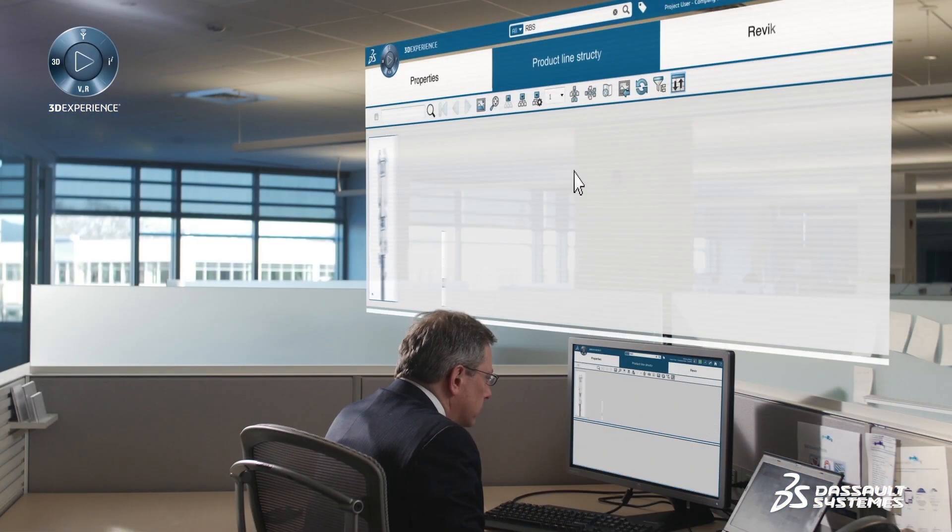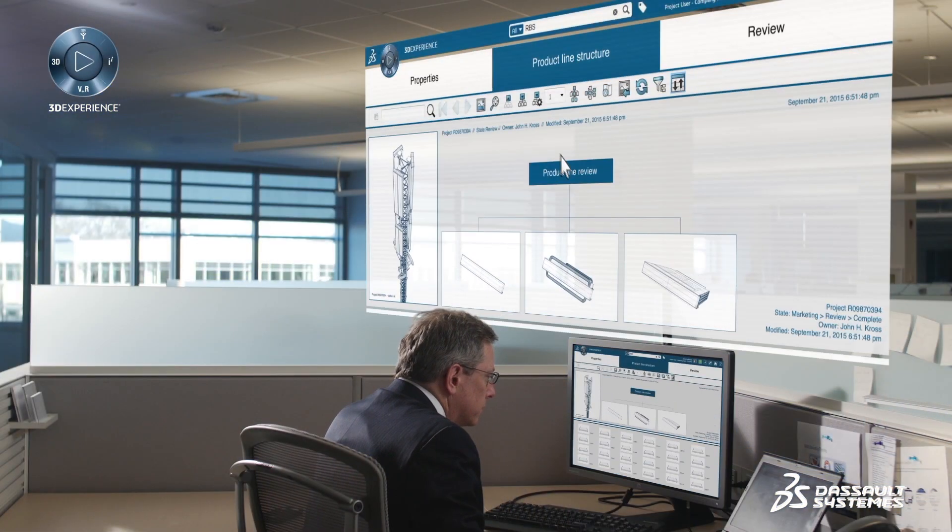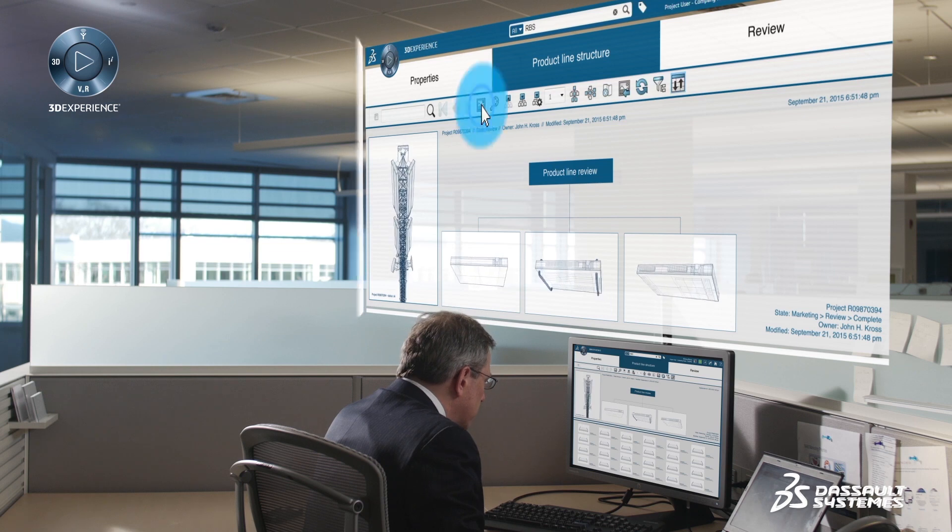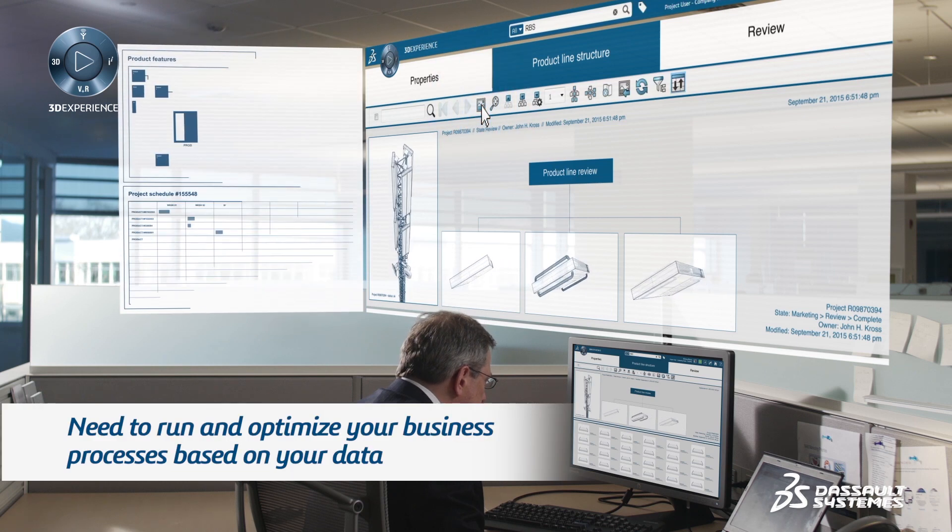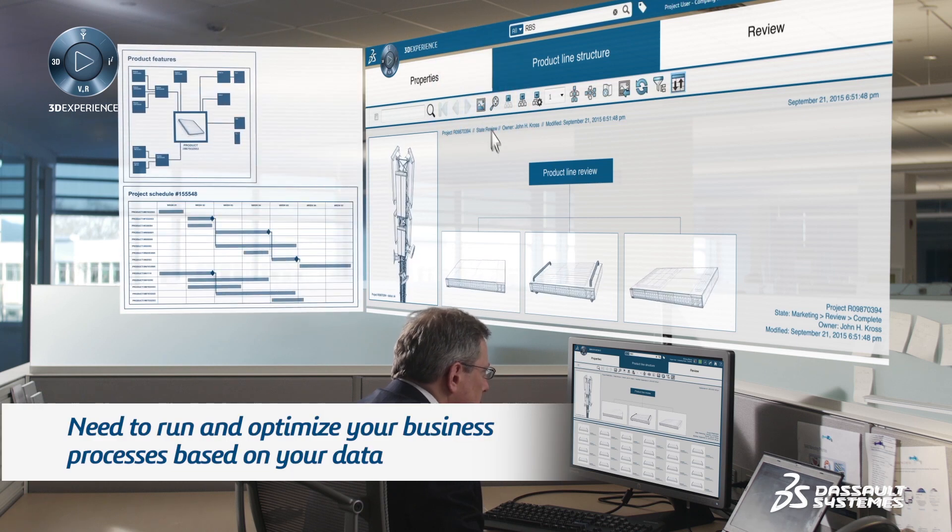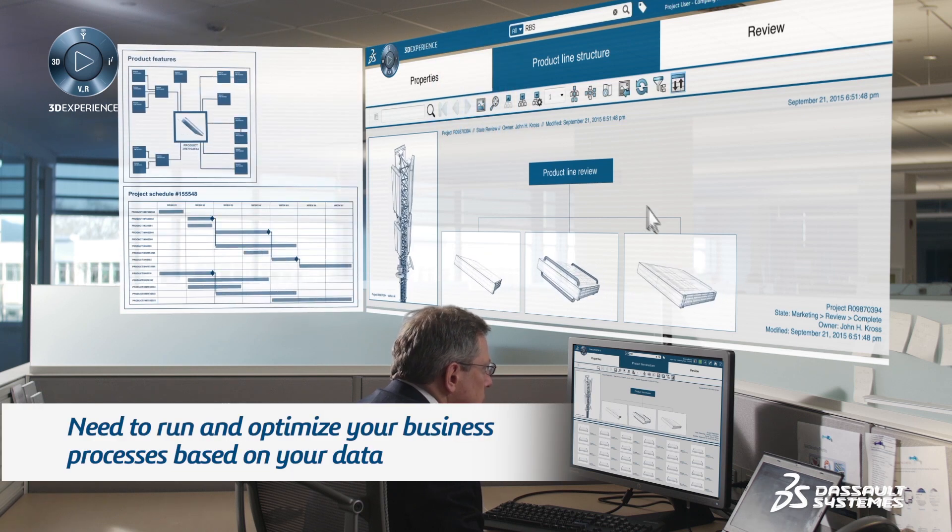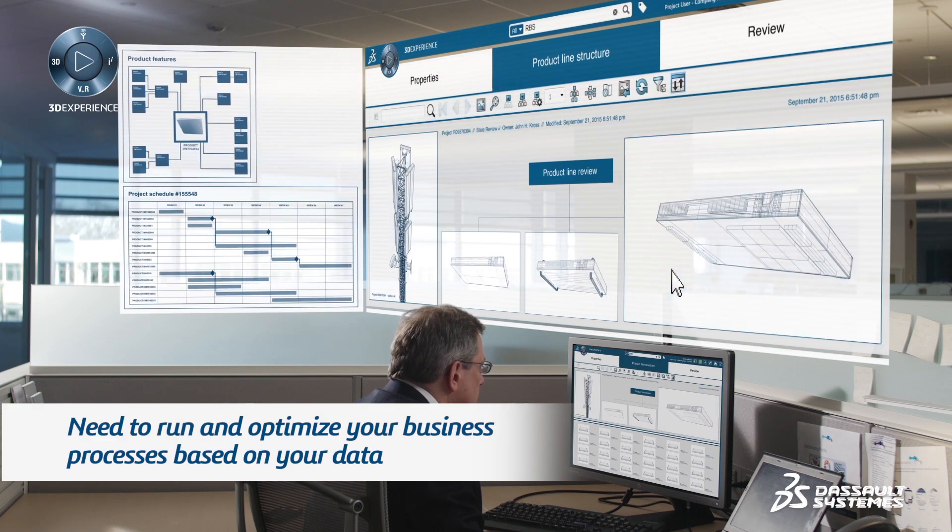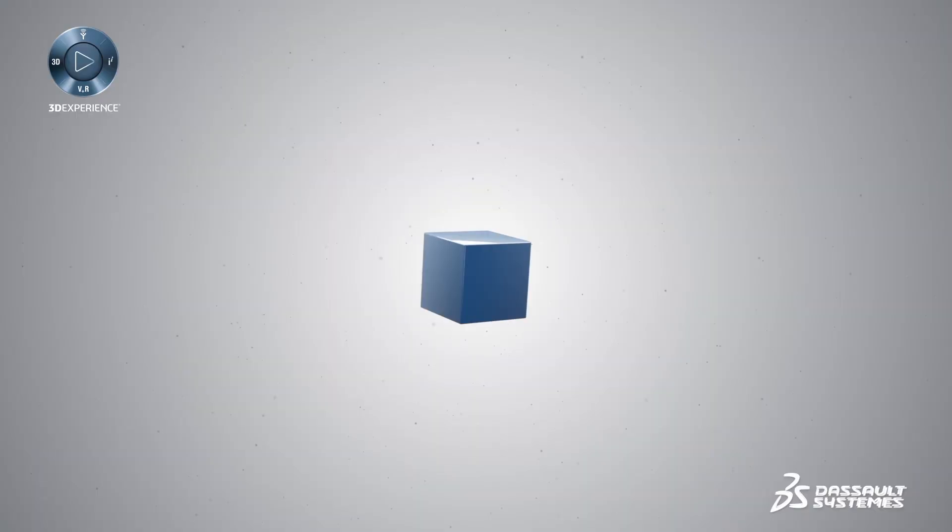In order to be a platform, the platform can really run and optimize your business process, your data, and model your business process based on your data coming from any of the value creation steps.